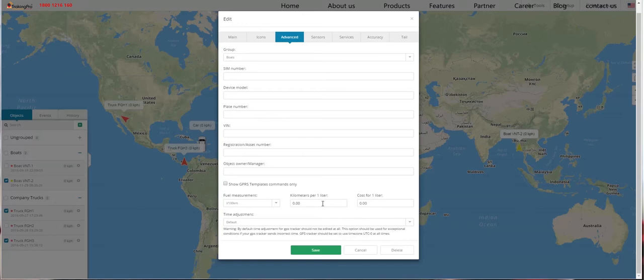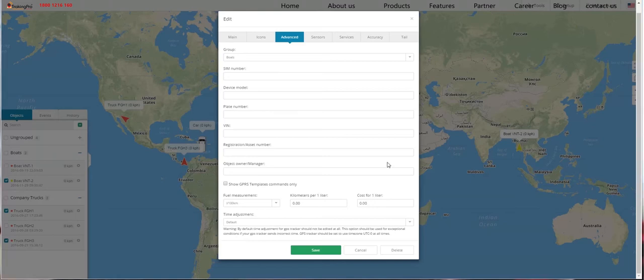Now let's take a look at Fuel Measurement. If you don't have a fuel sensor, you can define how much your car consumes and define the price. Once those numbers are properly defined, you will see the correct fuel consumption in the reports and the history.